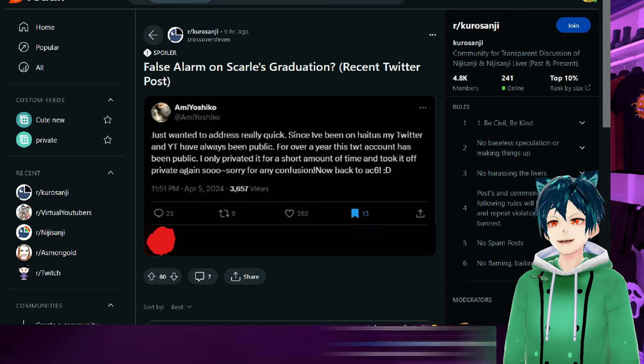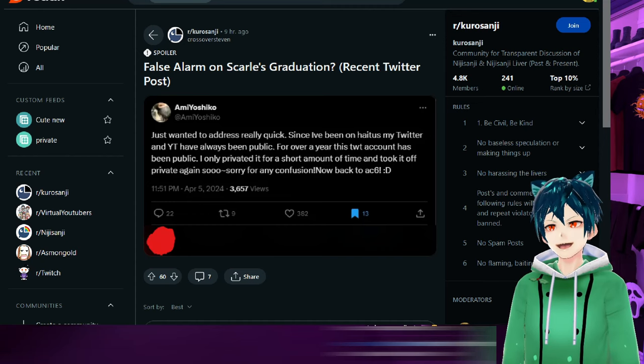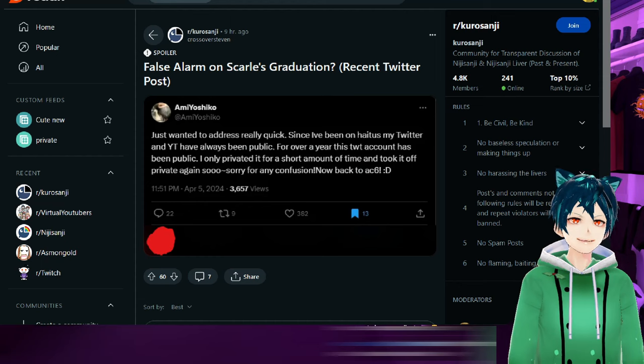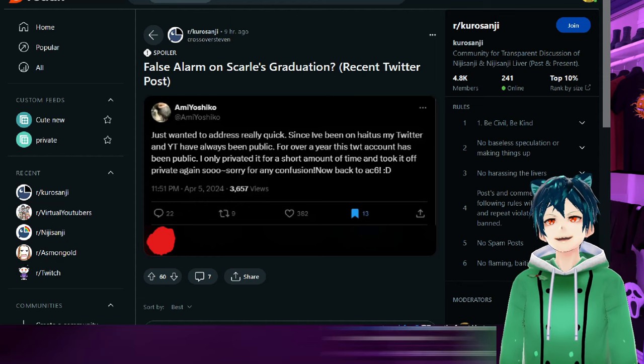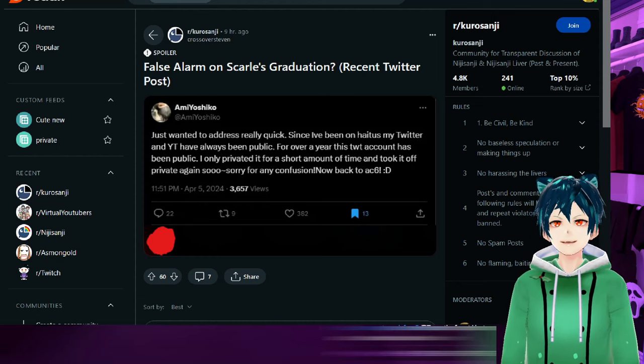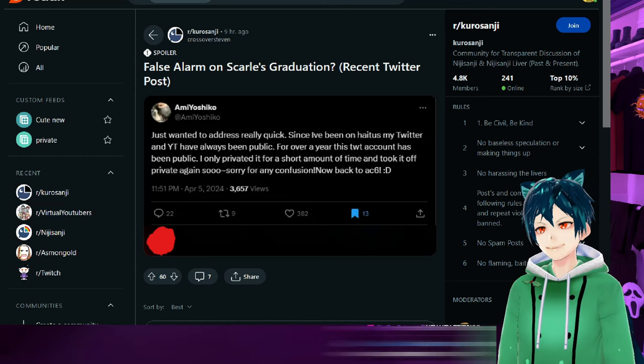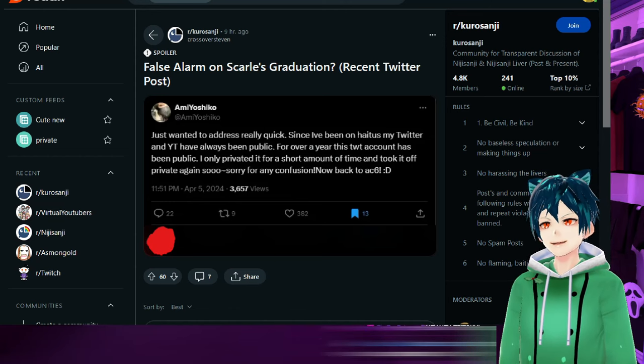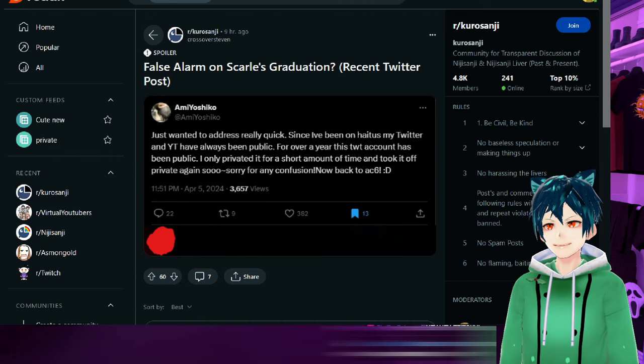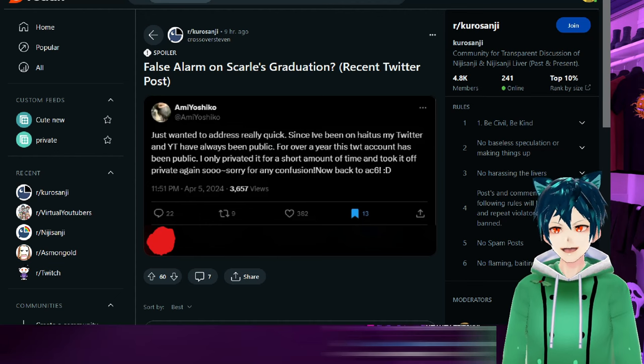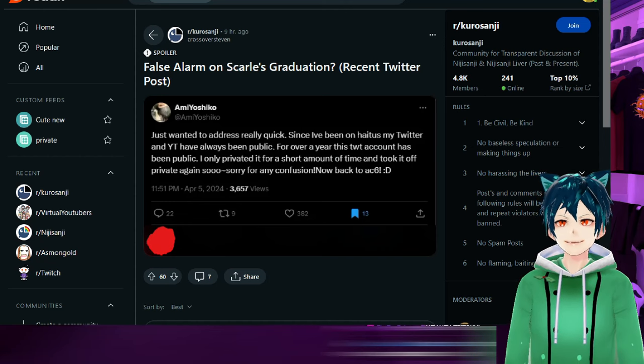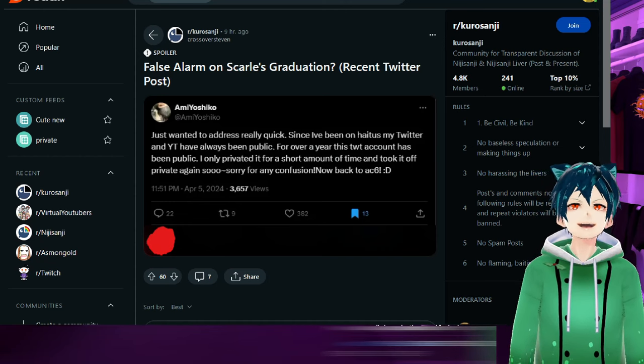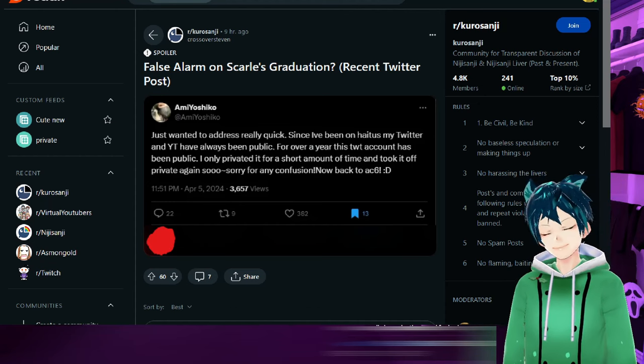False alarm on Scarlet's graduation. Recent Twitter posts, people are wondering if it's a false alarm or if she's just not happy about what's going on. It says just wanted to address really quick since I've been on hiatus, my Twitter and YouTube have always been public for over a year. I only reprivated it a short amount of time and took it off private again. Sorry for any confusion, now back to Armored Core 6.